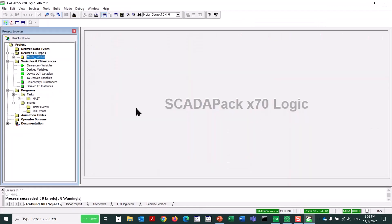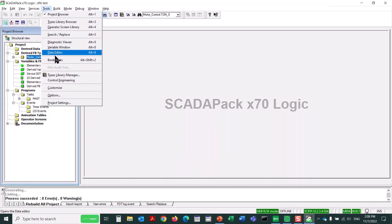If desired, you can put this DFB into the logic editor library, so it can be used later on other projects. It can even be shared with other programmers. First, I'll open the Tools menu and then go to Types Library Manager.